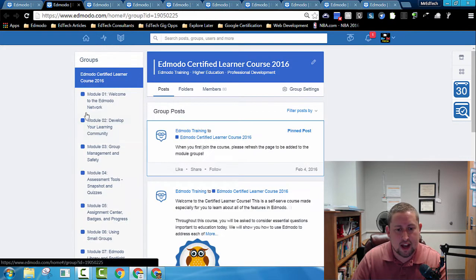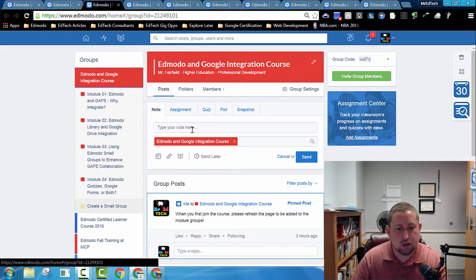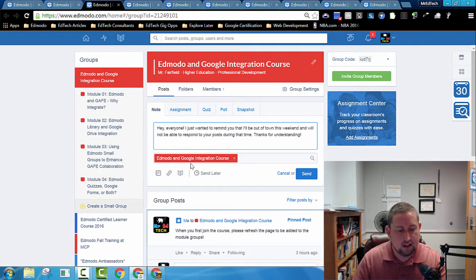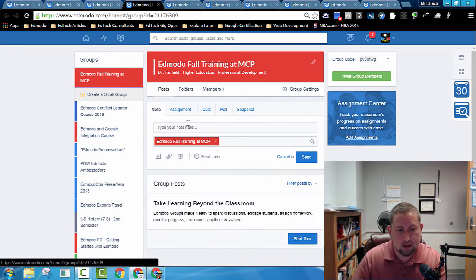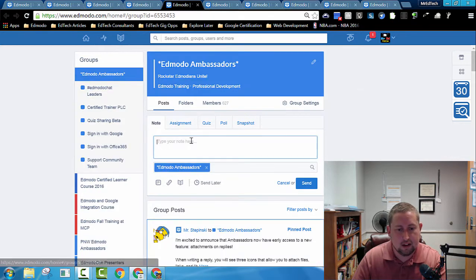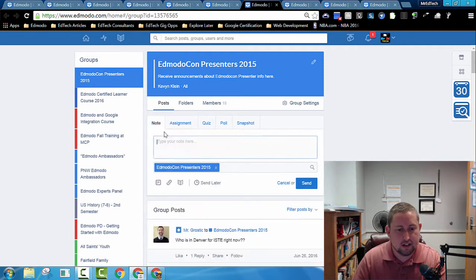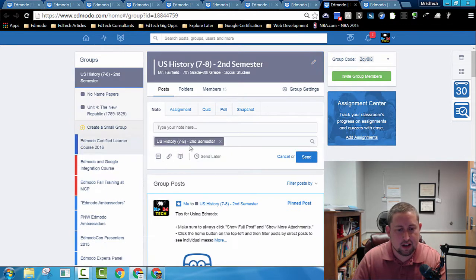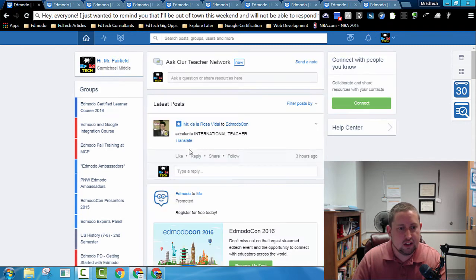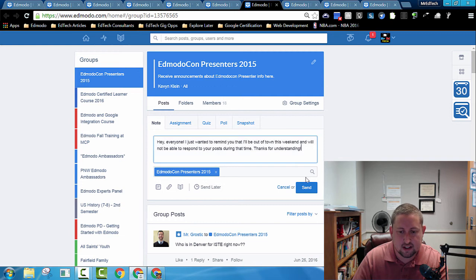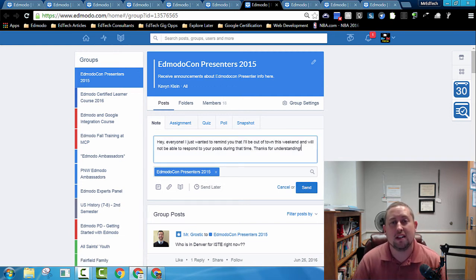Then push Control plus Tab to go to where it says 'type a note,' and I've got a note prepared to copy and paste using Control V. Then I push Control Tab, Control V, and I can quickly post these notes to each of my classes, then continue to push Control plus Tab, click Send for each group, and I can quickly get this message out to all of my groups.